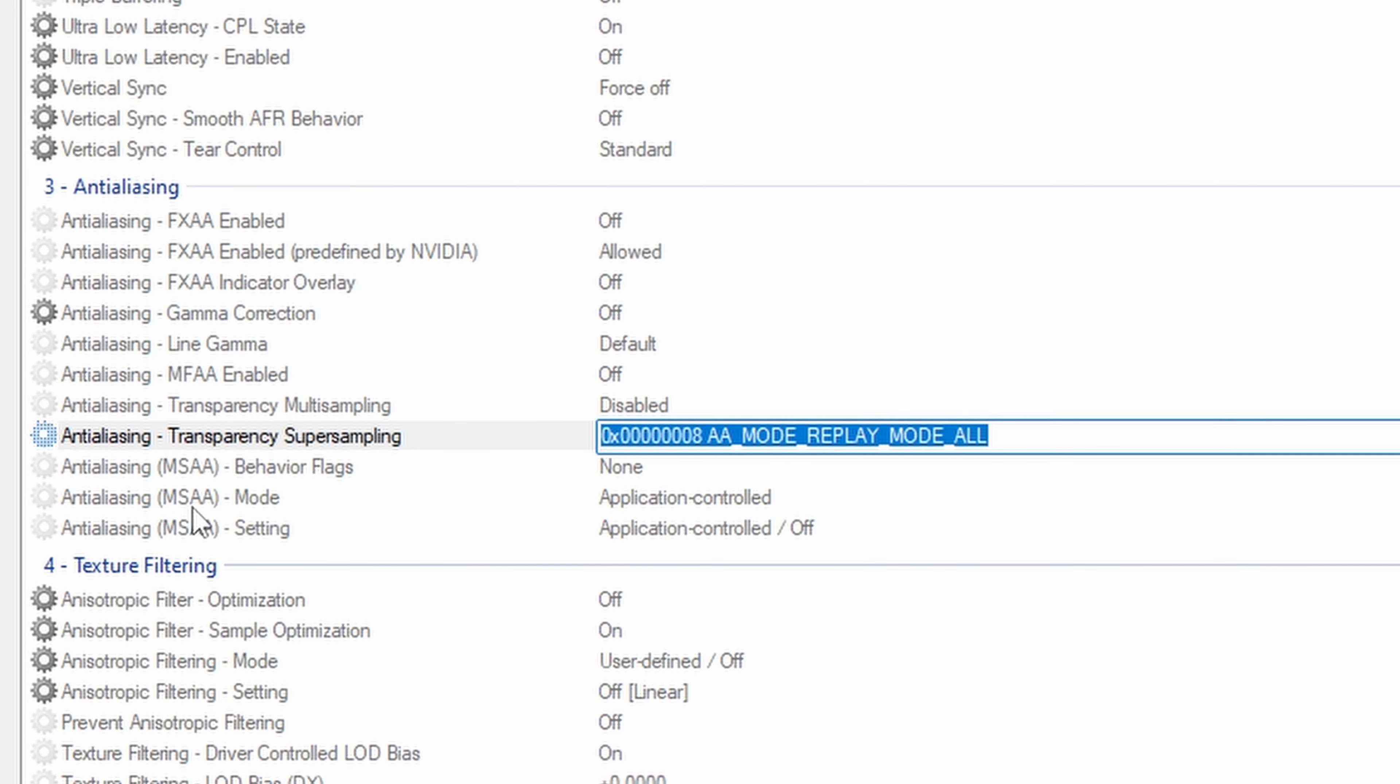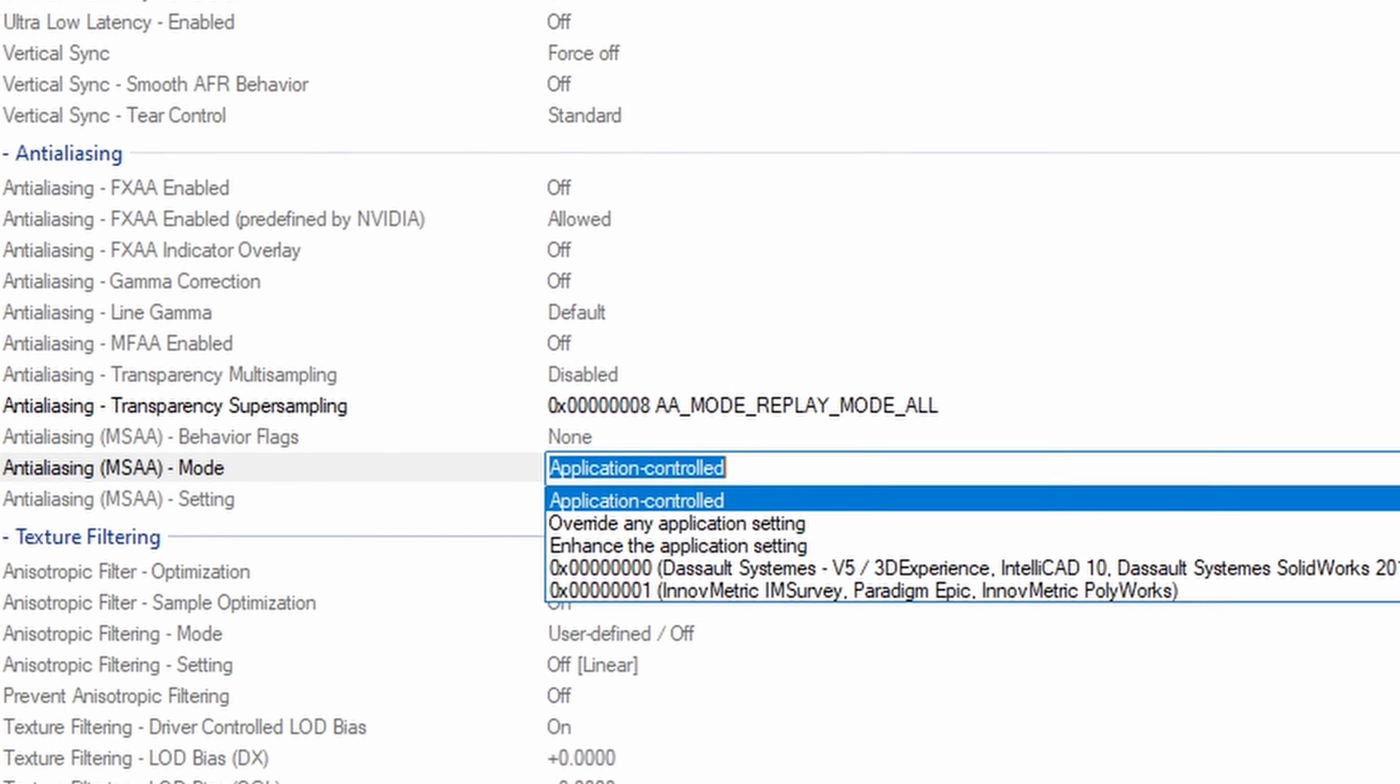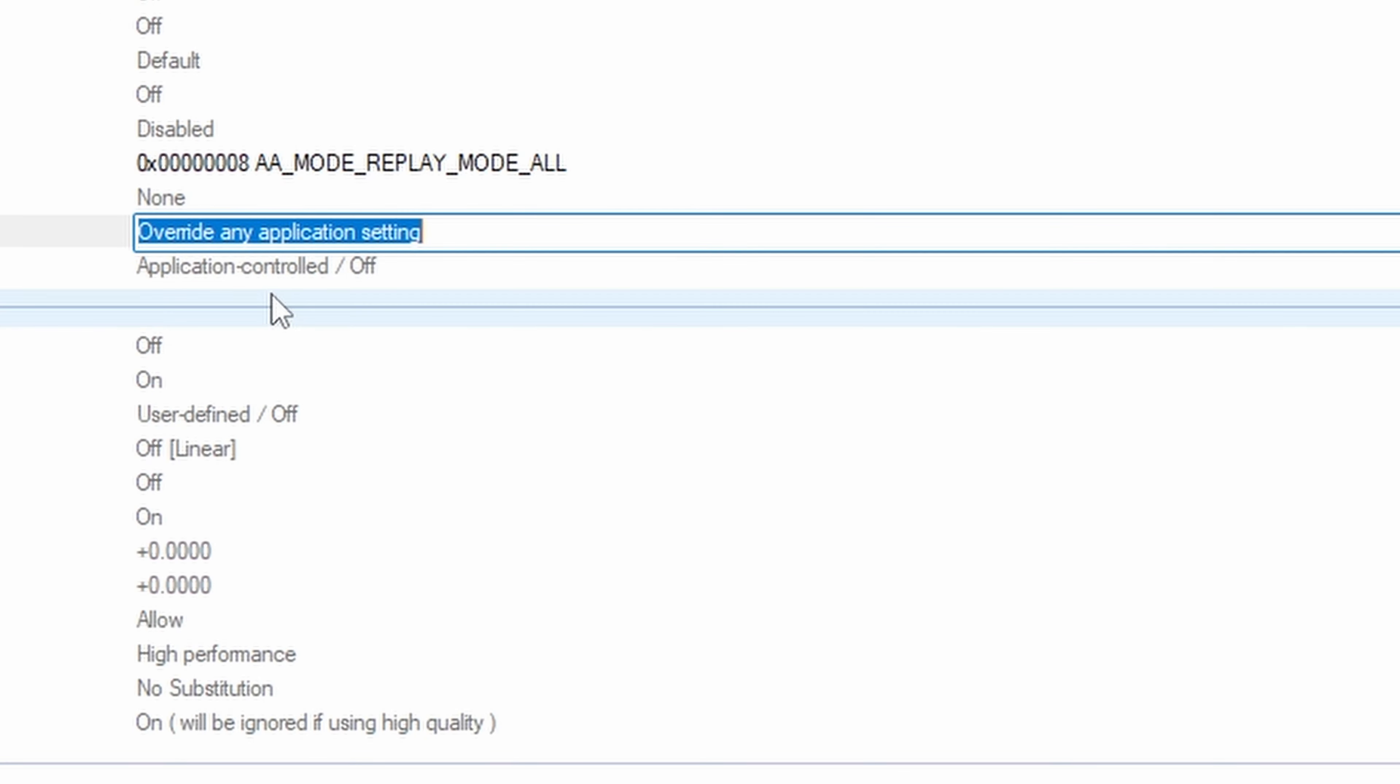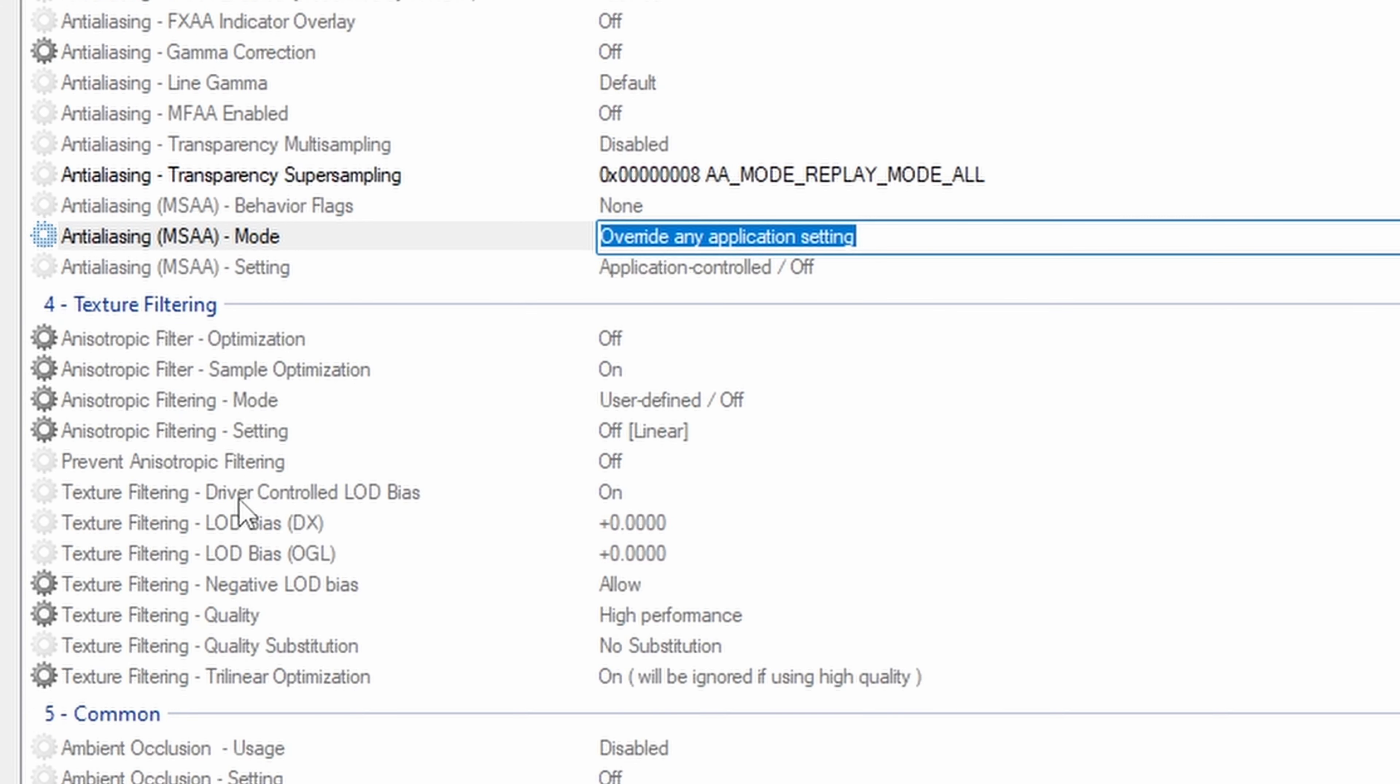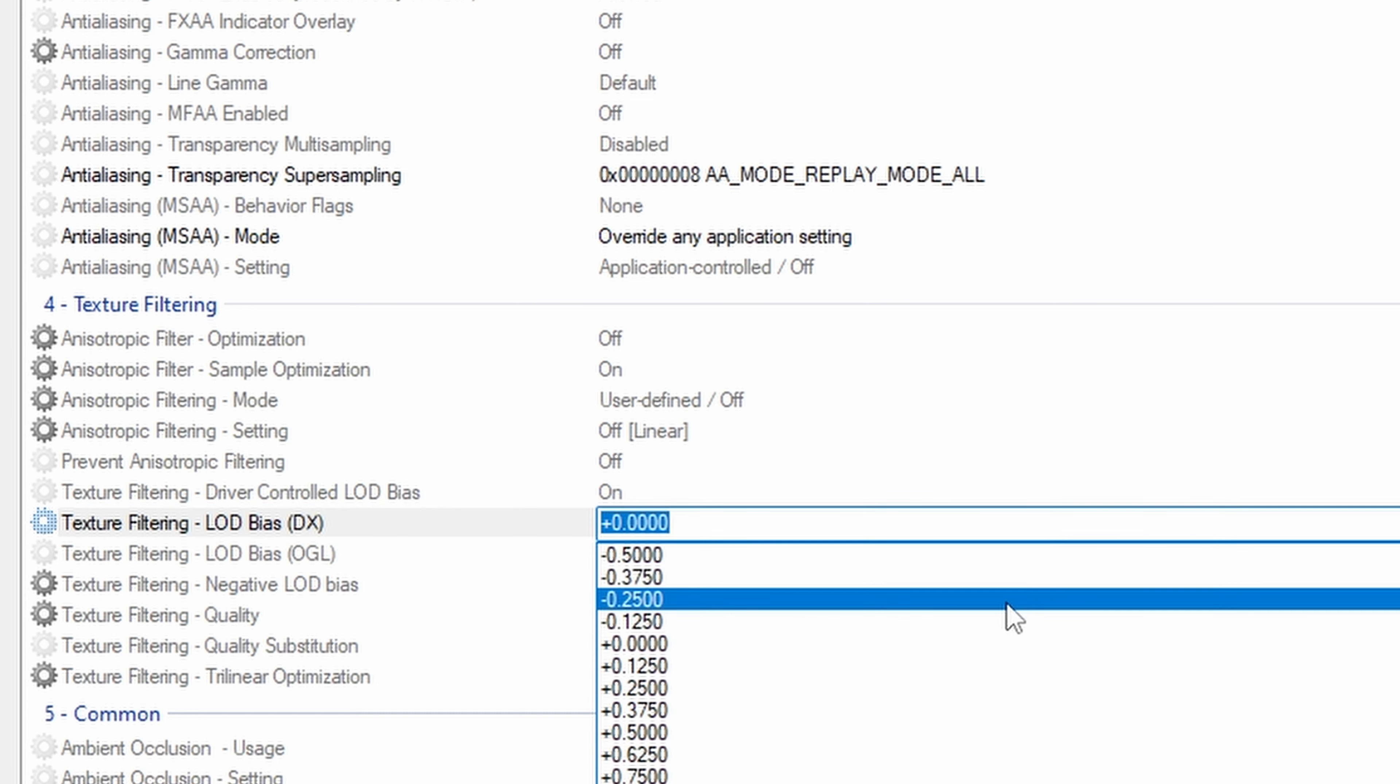Next thing we'll do is we'll go to MSAA mode, and we will drop this down, and we will say override any application setting. And then lastly, the bread and butter of the potato graphics is the texture filtering option. And inside here, we'll go to the LOD bias or the LOD bias, whatever you want to call it, DX section. And inside here,